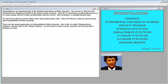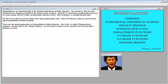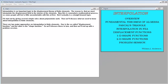Interpolation is an important topic in the displacement theory of finite elements. The reason is that we must interpolate the displacement field in the interior of the elements. This is somewhat a mathematical process, so some people will feel a little uncomfortable at first, but it actually is a straightforward topic. I'll start out by giving several simple rules about how polynomials work, then we'll discuss what we need to know about interpolation in finite elements.